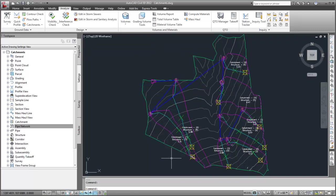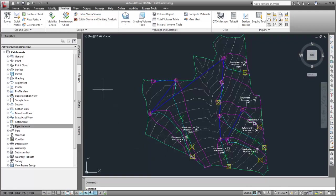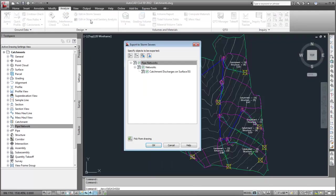Now, I'll export the pipe network and catchments. I'll click Edit in Storm and Sanitary Analysis on the Analyze tab, Design Panel. The pipe network and catchment objects will be exported using the Autodesk Storm Sewers STM file format. I'll specify the AutoCAD Civil 3D objects to export and then click OK.